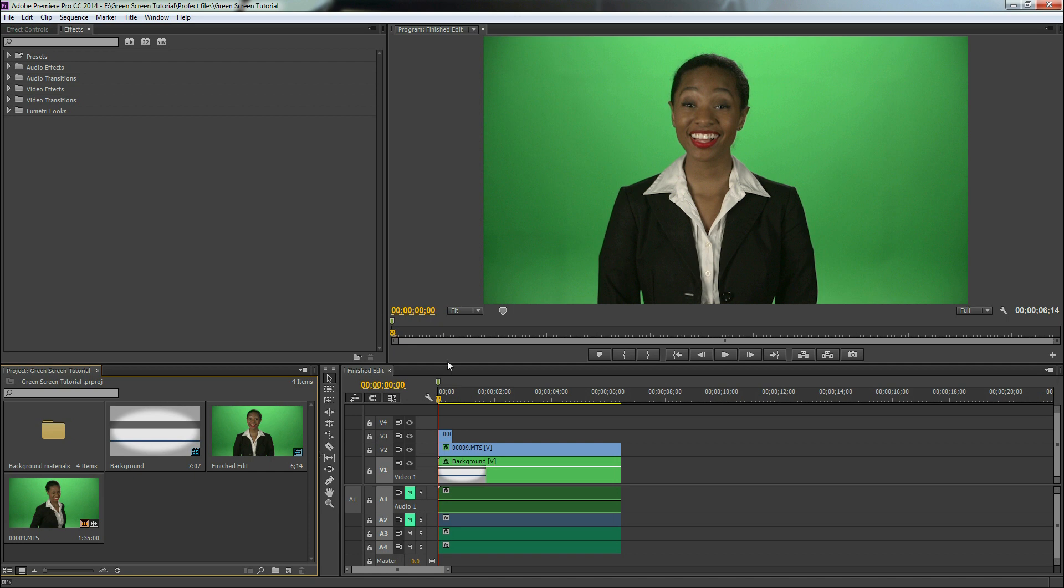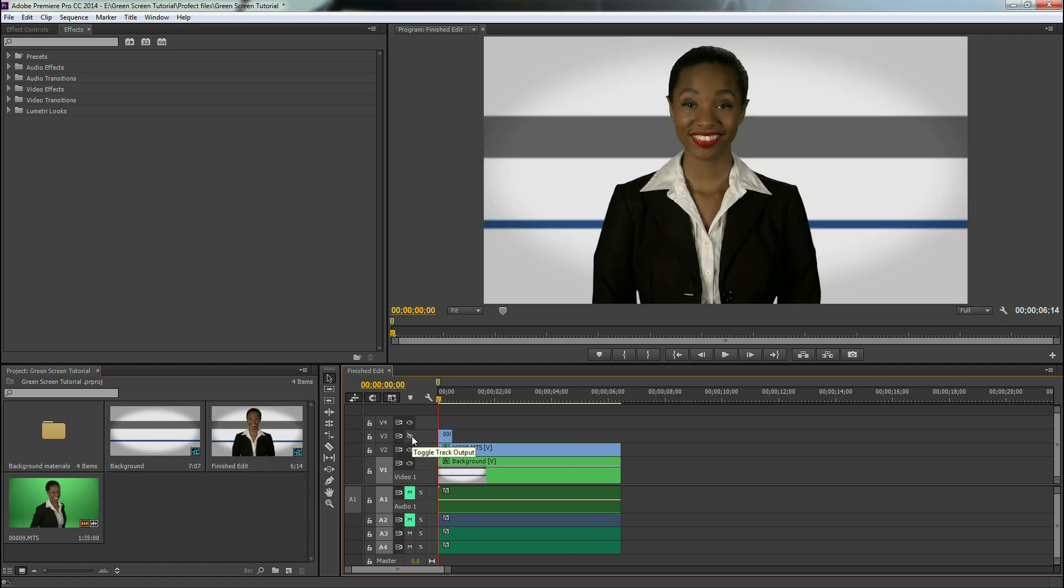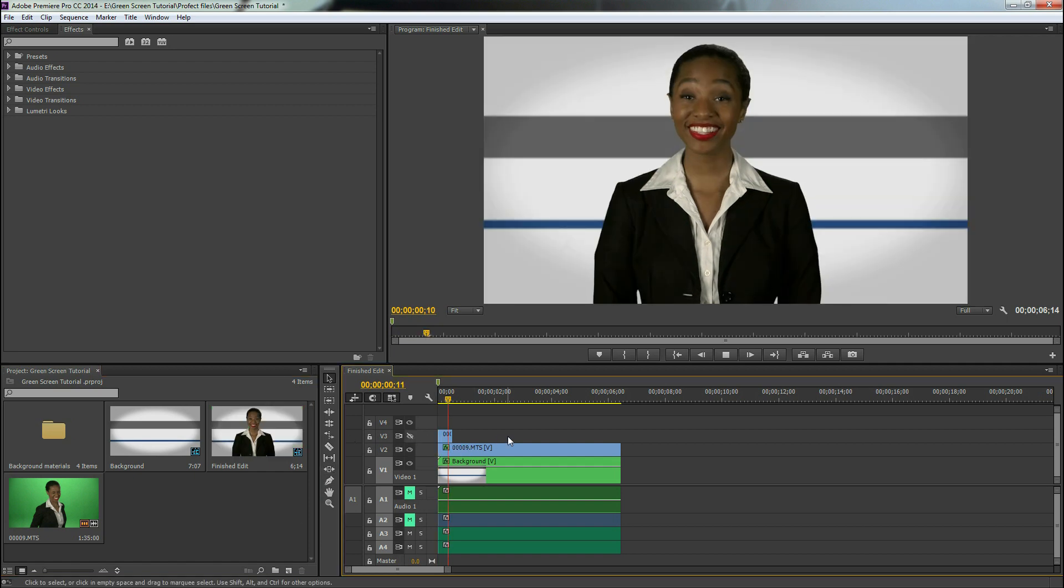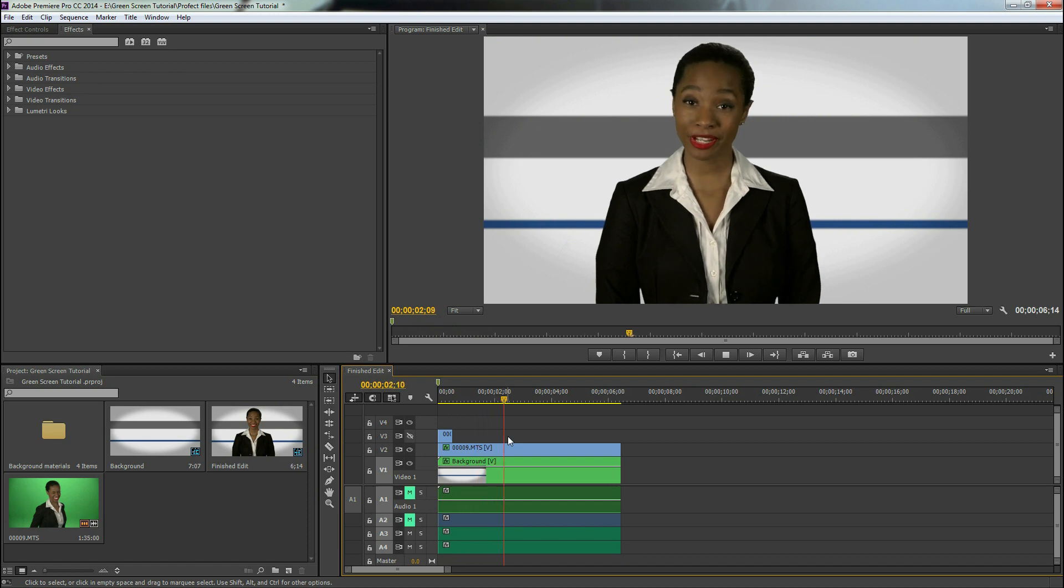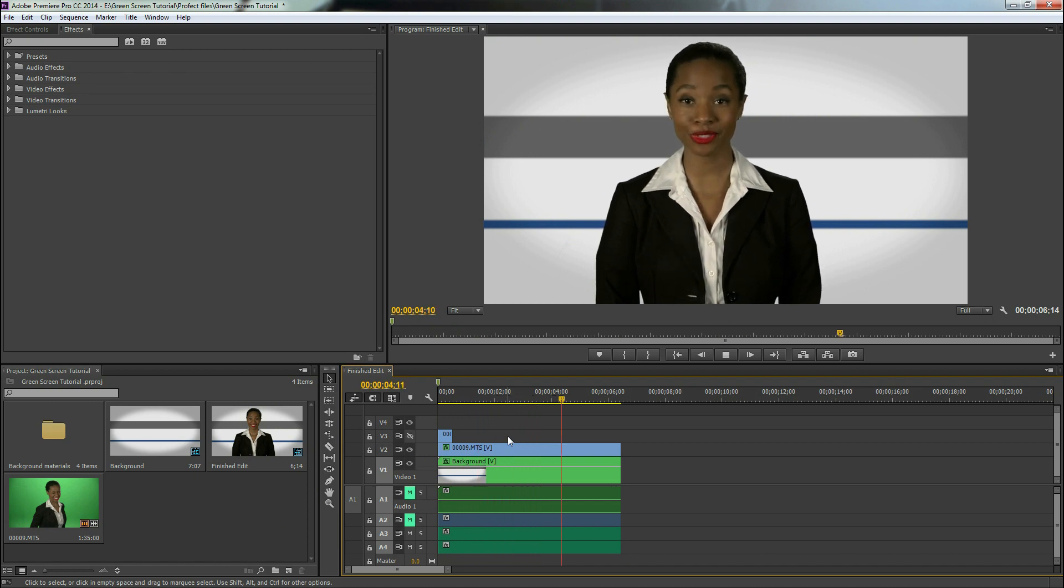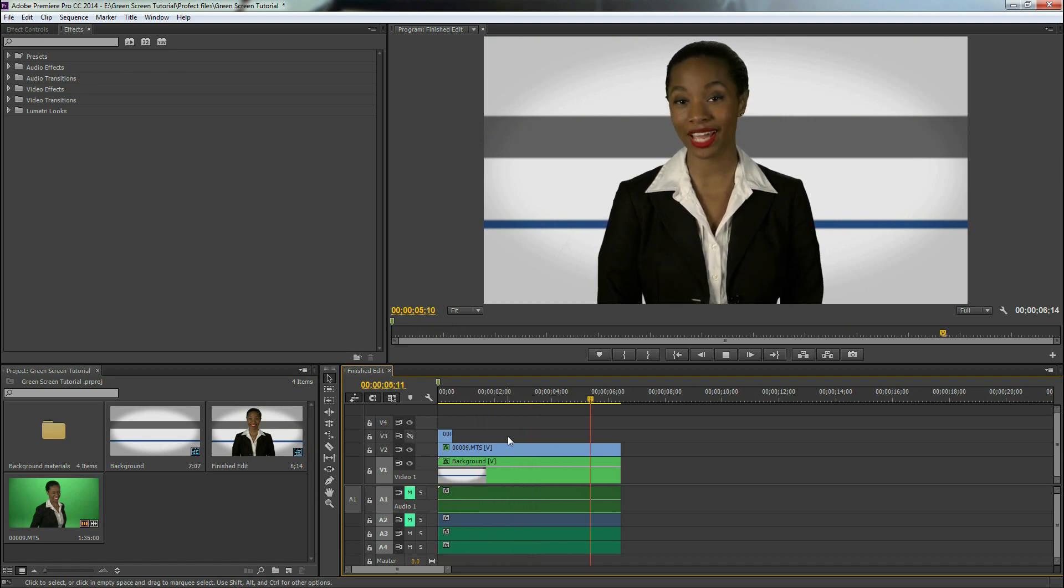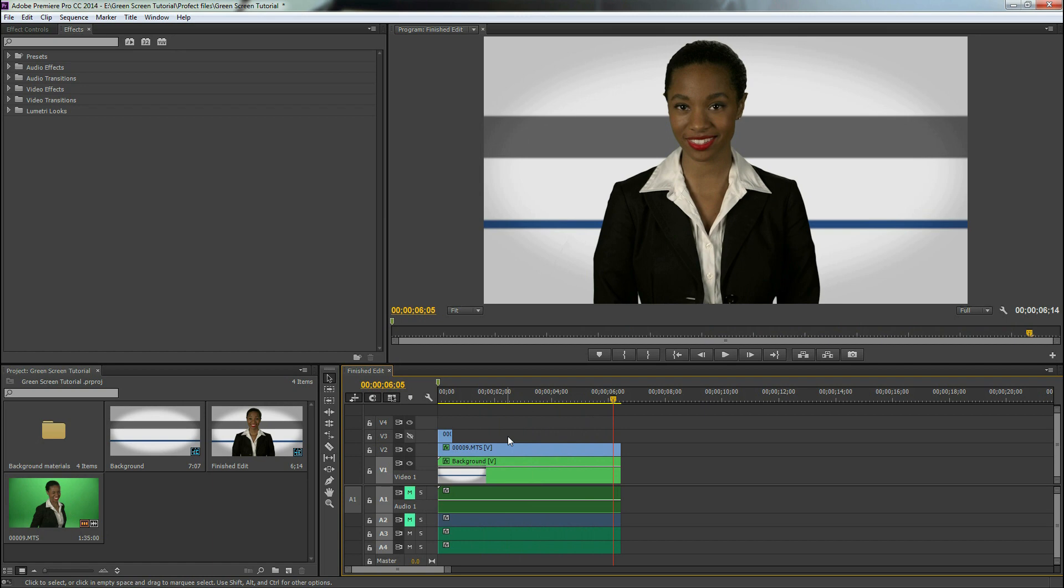In this tutorial we're going to start out with this footage right here and we're going to end up with this video right here. Hello, you are about to experience firsthand how video can be used to enhance your online processes. So there we go. Looks pretty good.